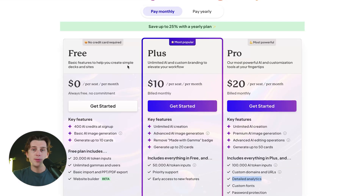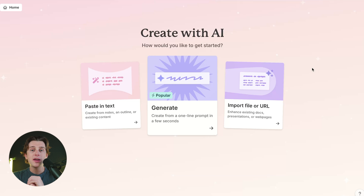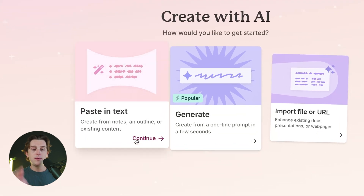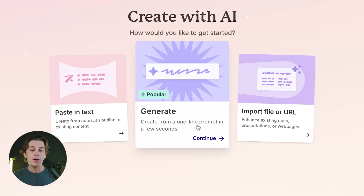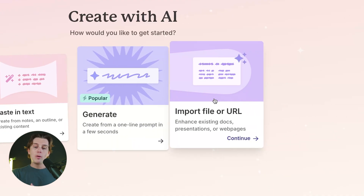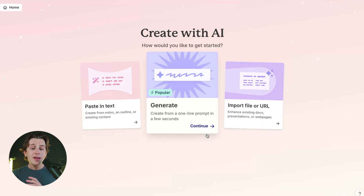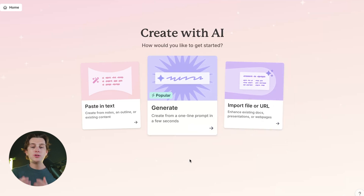For the sake of this video, I'm going to get started with the free plan, though if you care about personal branding or will be using this daily, I'd recommend the Plus plan. Once you sign up for Gamma, you'll be taken to their homepage where you can start creating. You can paste in text from existing notes or an outline, use the Generate option to create from a one-line prompt, or import a file or URL to bring in existing documents, presentations, or web pages.